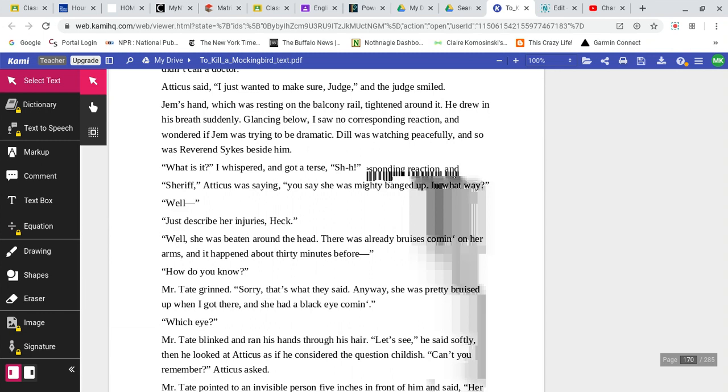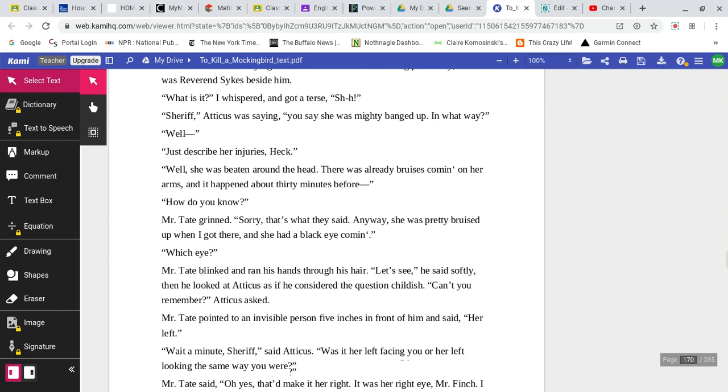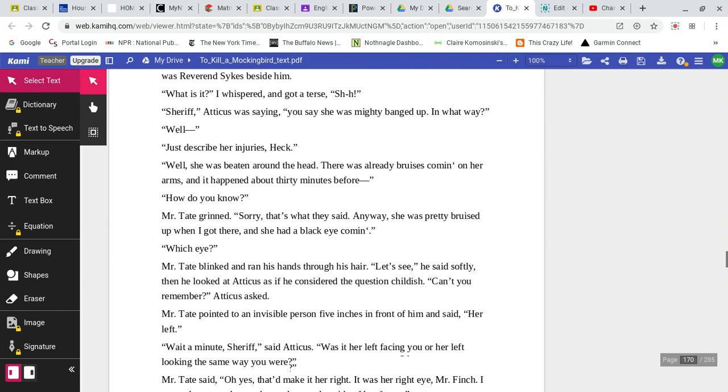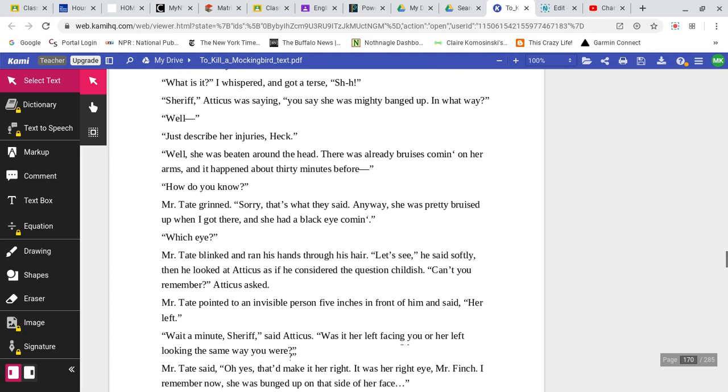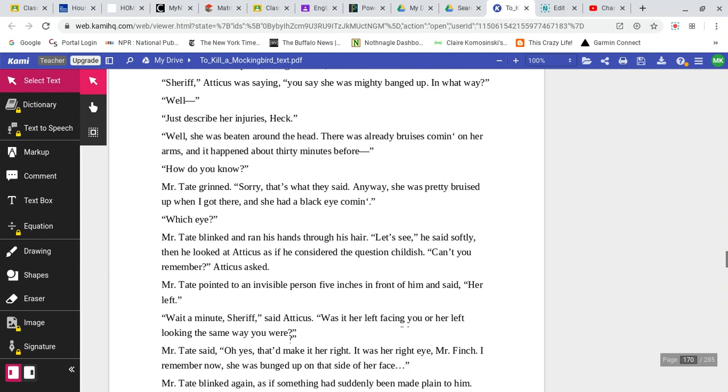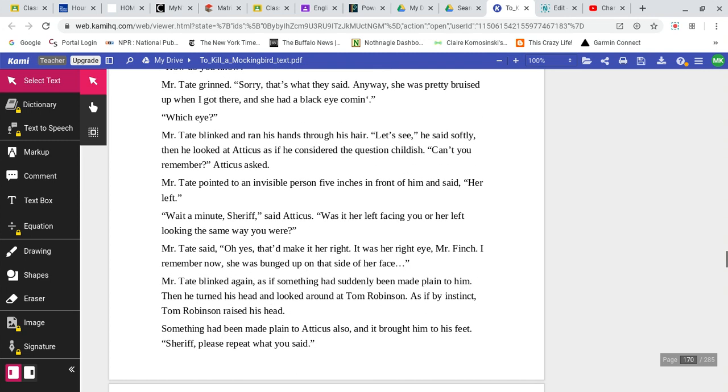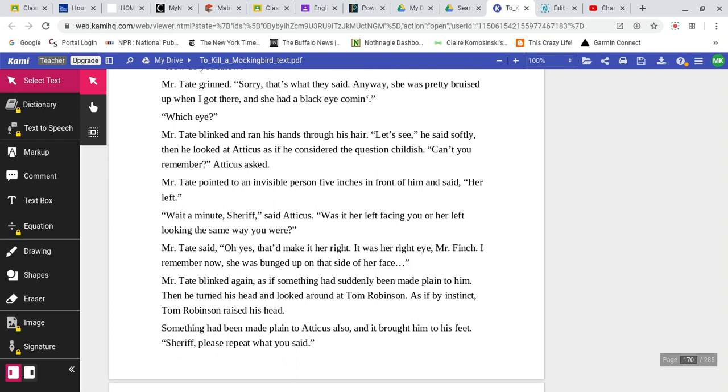Jem's hand, which was resting on the balcony rail, tightened around it. He drew in his breath suddenly. Glancing below, I saw no corresponding reaction and wondered if Jem was trying to be dramatic. Dill was watching peacefully, and so was Reverend Sykes beside him. What is it? I whispered, and got a terse, shh. Sheriff, Atticus was saying, you say she was mighty banged up. In what way? Well, just describe her injuries, Heck. Well, she was beaten around the head. There was already bruises coming on her arms. And it happened about 30 minutes before.